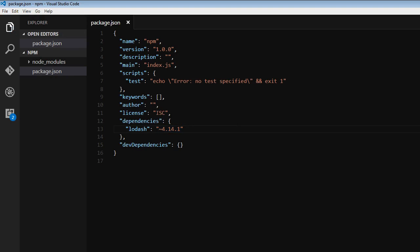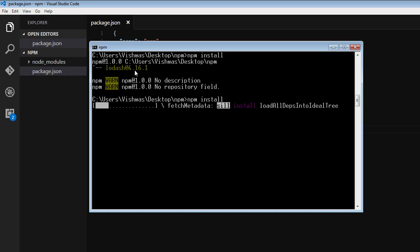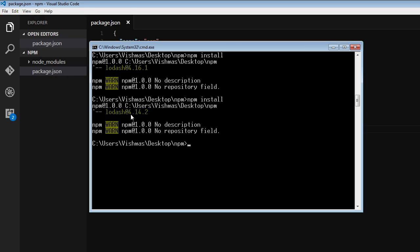So let's save our package.json file and run npm install again. When I run npm install, if you have a look, 4.16.1 was our previous version installed, but this time it is going to be 4.14.2. That is because the tilde symbol restricts upgrading the major and minor versions. So only the patch version was updated to the latest one.